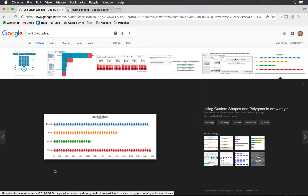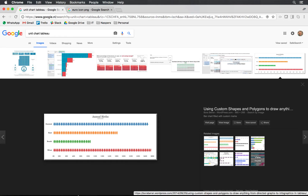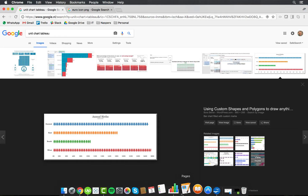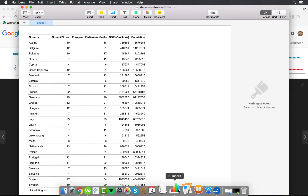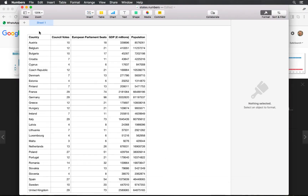Let's look at the data set we'll be using for today. We are focusing on Europe, and the data set contains the country, the number of votes it has in the council, the European Parliament seats, the GDP in euro millions, and the population.